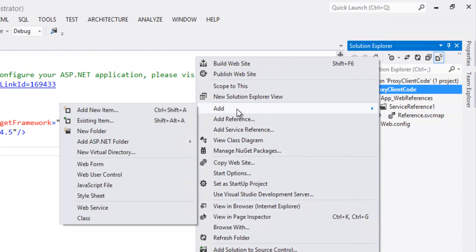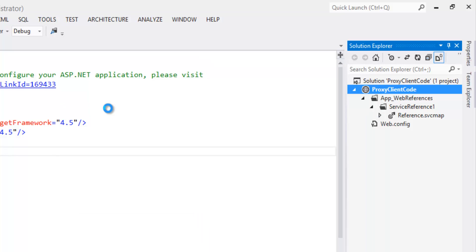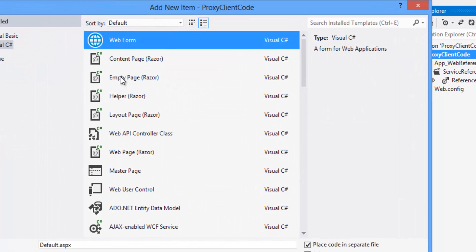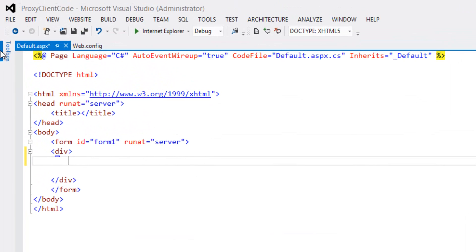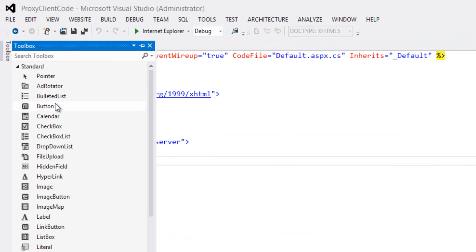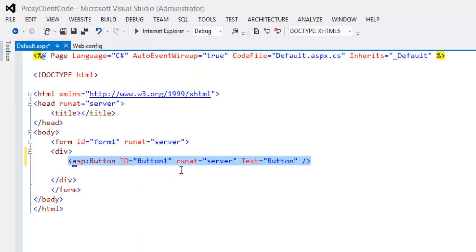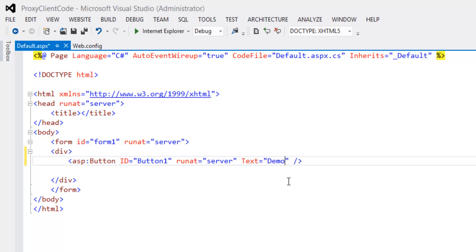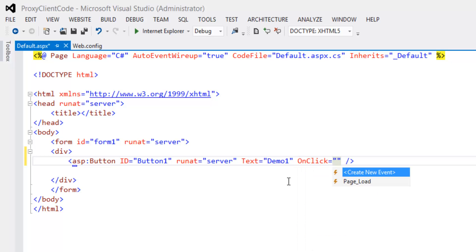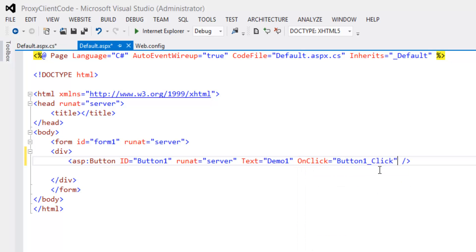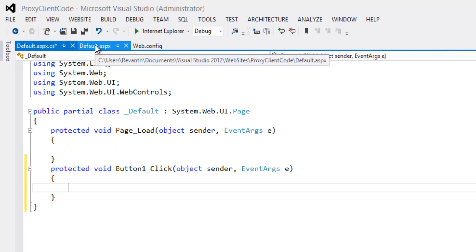Right-click on the project, click Add > Add New Item, select Web Form, and click Add. Drag and drop a button onto the form and rename it as demo 1. Then click to create a new event handler for the button click event.